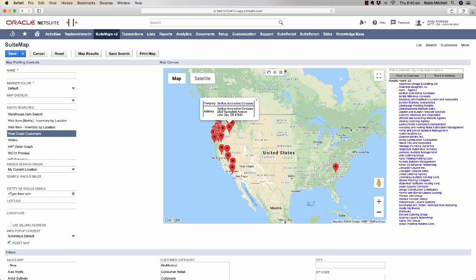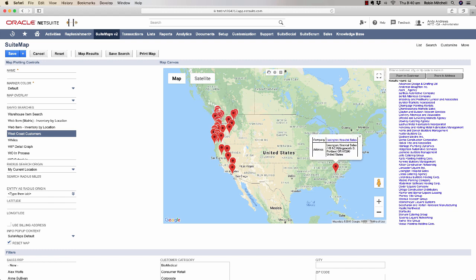For example, my search is West Coast customers, but look, one shows up here in South Carolina. If I click on it, the customer does actually have an Oregon address. This tells me that I should really double check the validity of this address if Google Maps thinks it's in South Carolina.